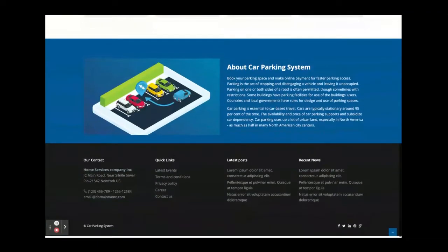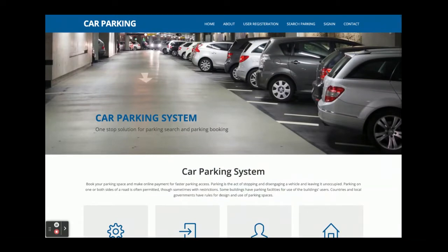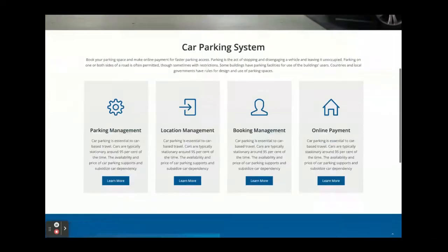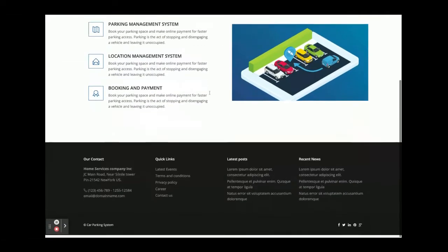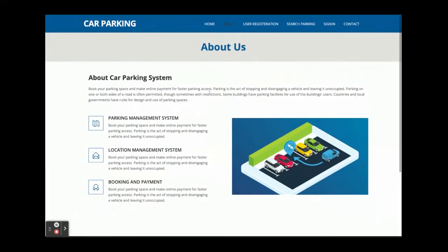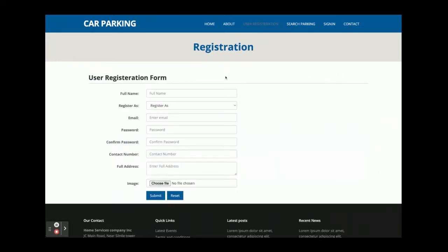This is a Bootstrap theme — it's a partially responsive theme. This is a standard-size static page; there is nothing dynamic on it. This is the registration page, and from the same page you can register either as an owner or as a driver.